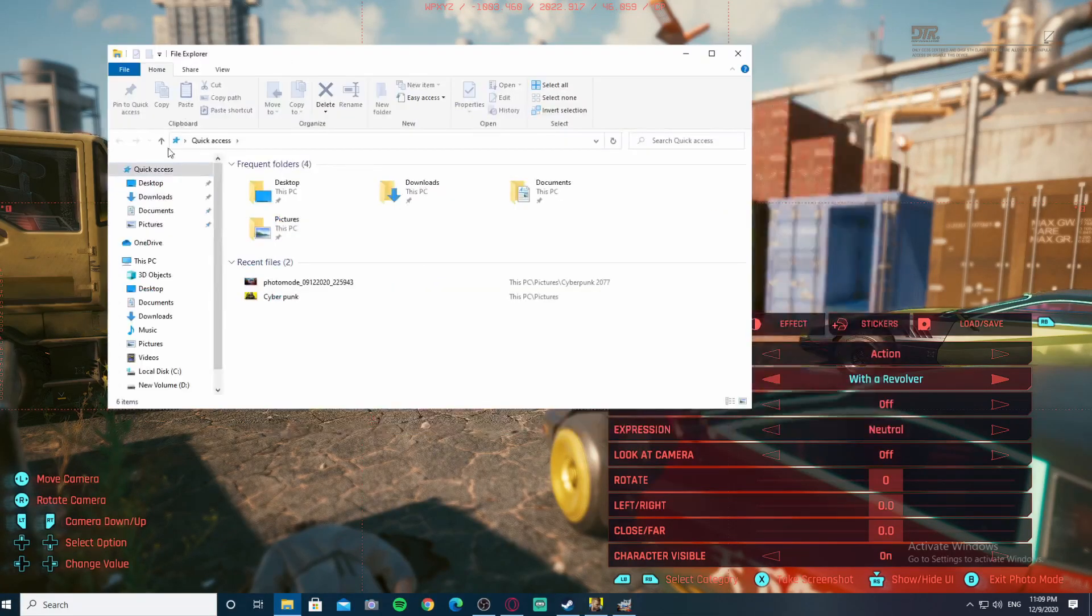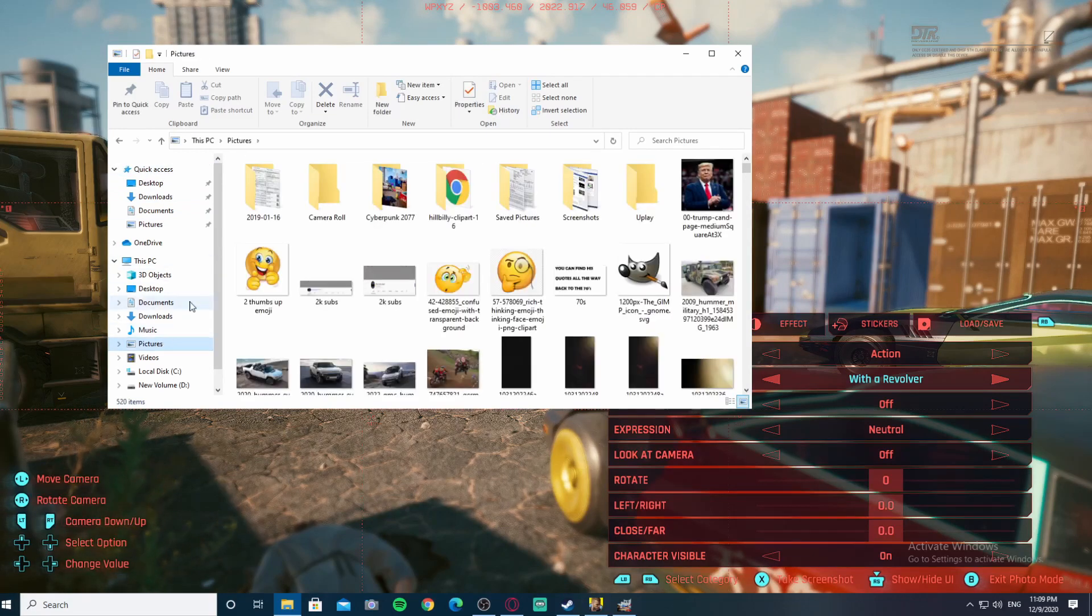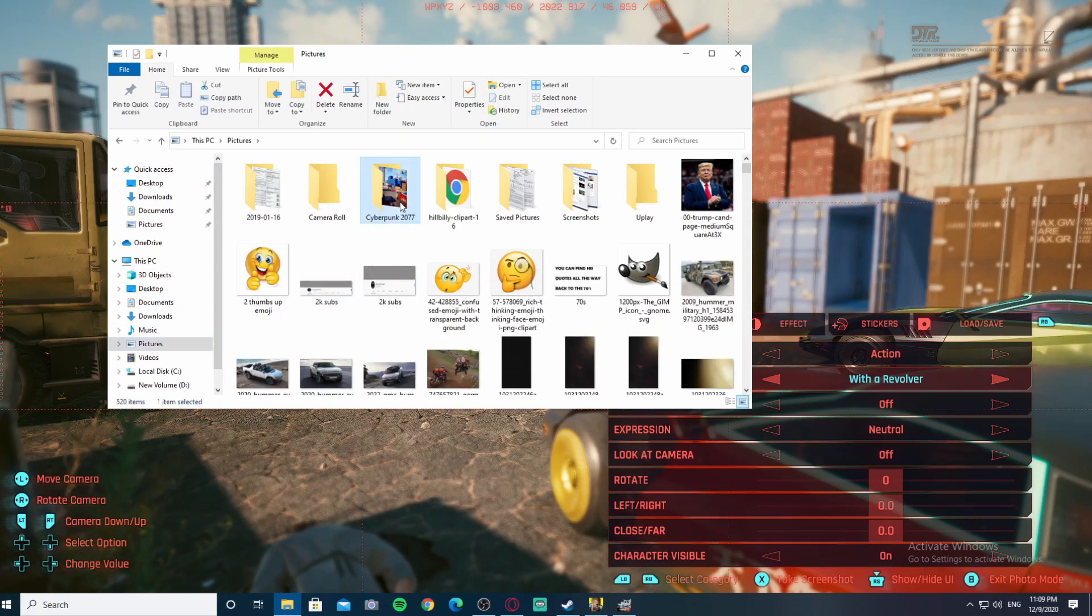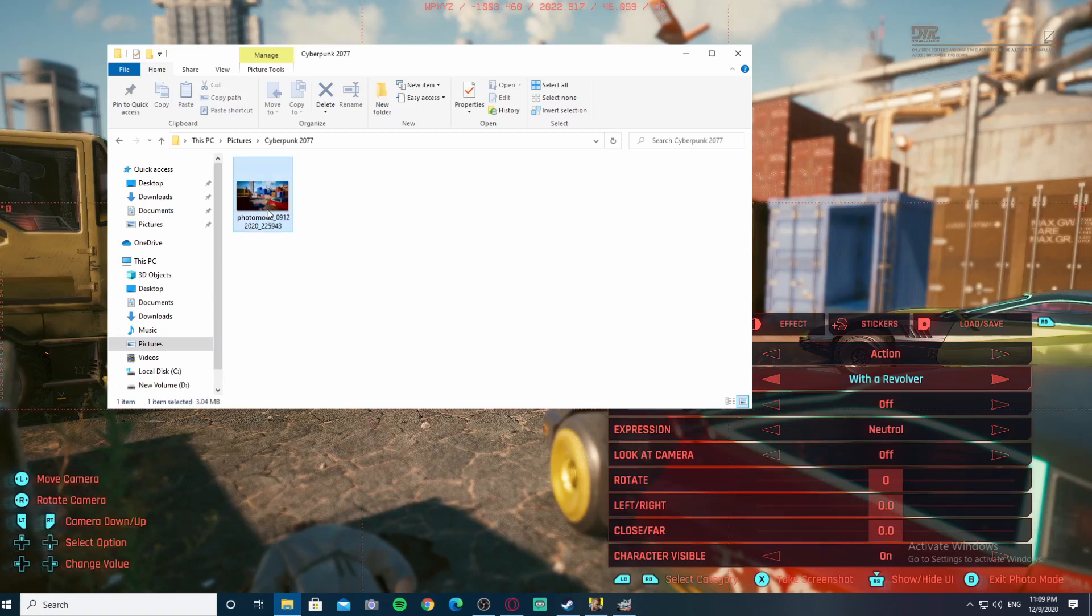Go to your desktop, your Pictures folder, Cyberpunk 2077, and there's your picture.